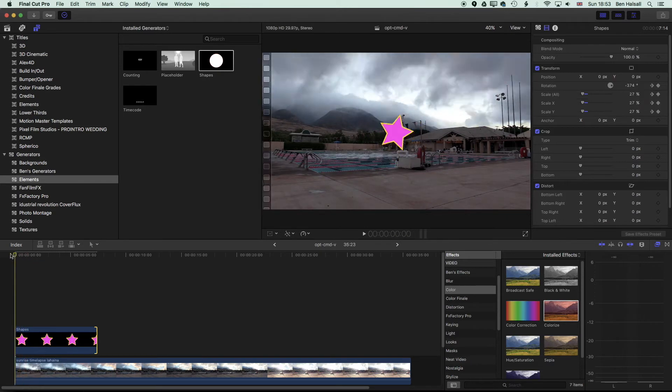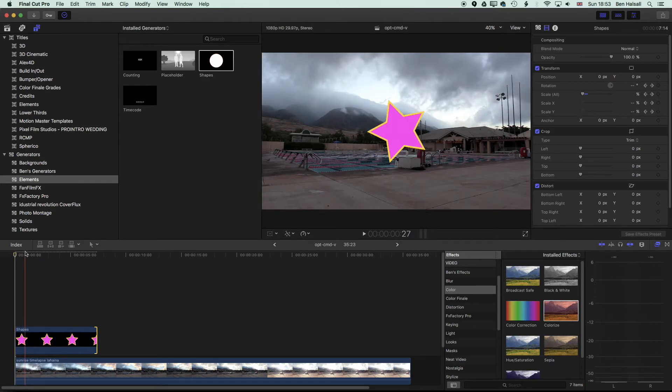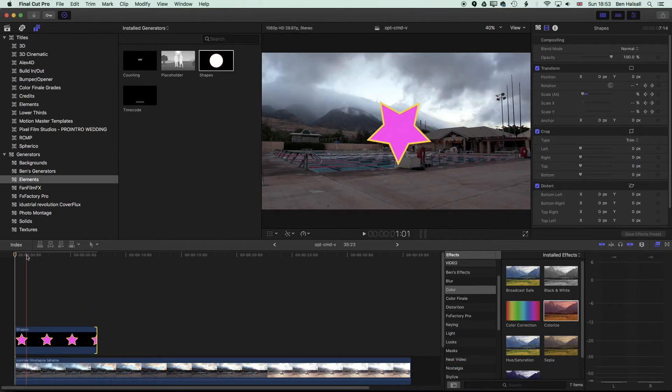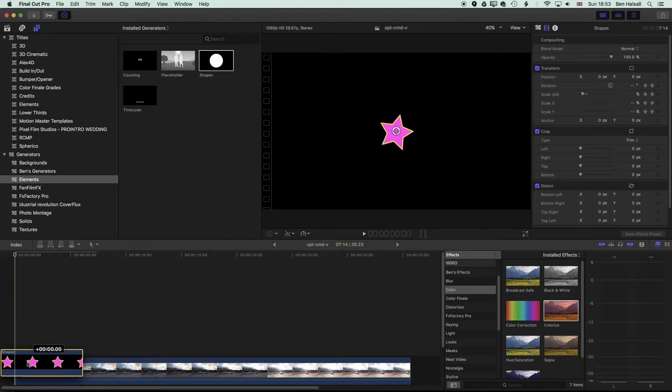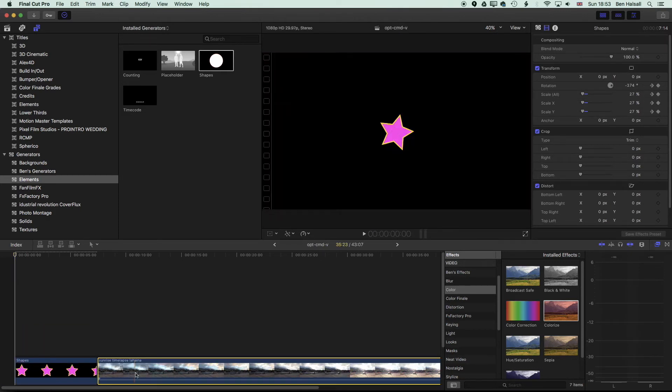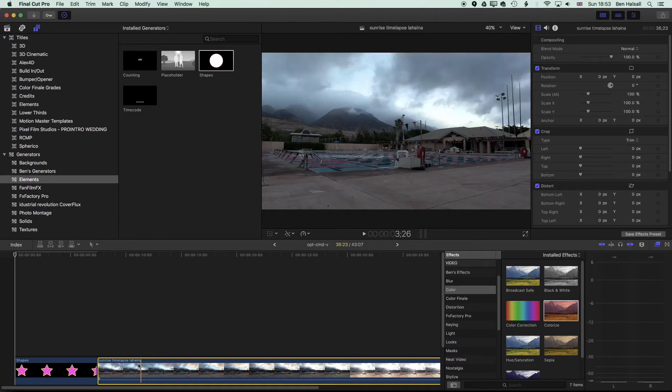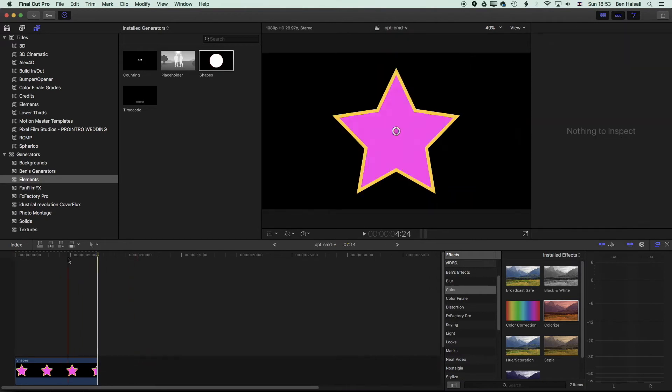And really, I had the video in the background just to show that there is transparency for this layer, but actually we can drag this star down to the main timeline. And I'm going to delete this video. I don't need that.